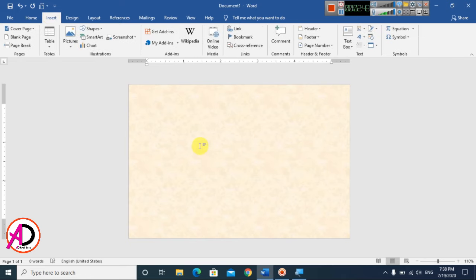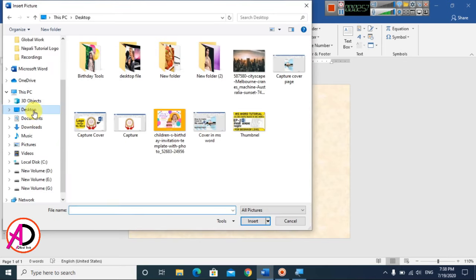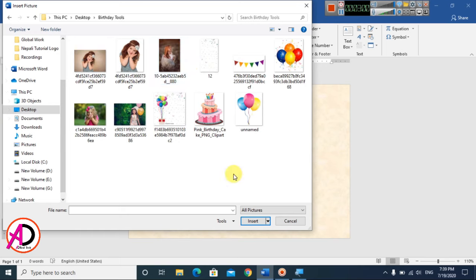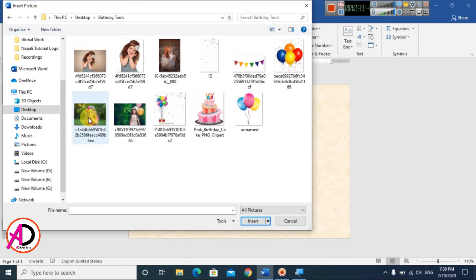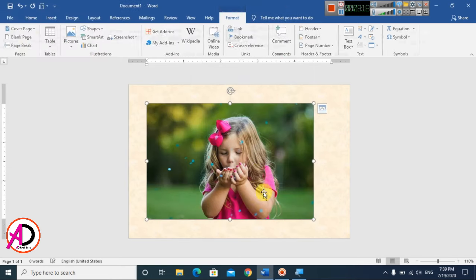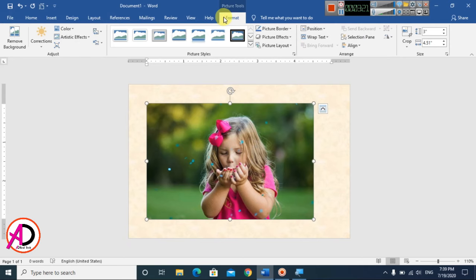Now go to Insert and choose Pictures. Select whatever birthday images you want to use — I downloaded these PNG images from Google. You can easily download PNG images from Google. Choose your image and click Insert.